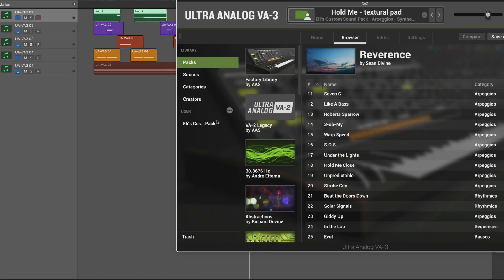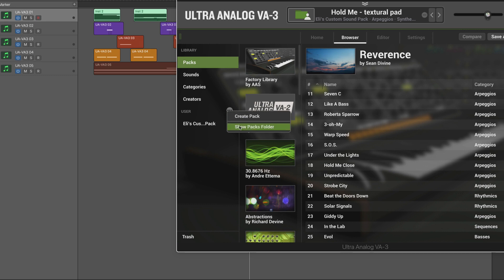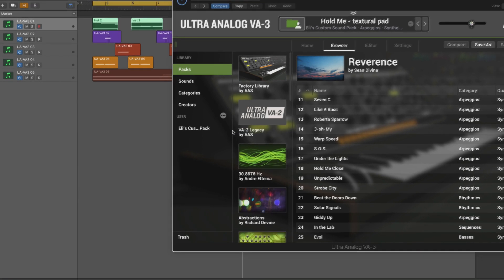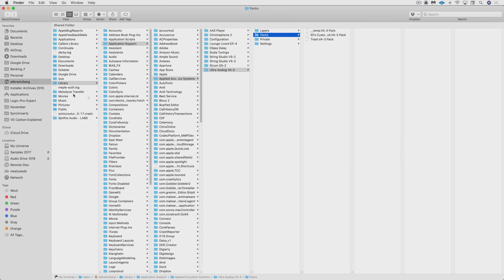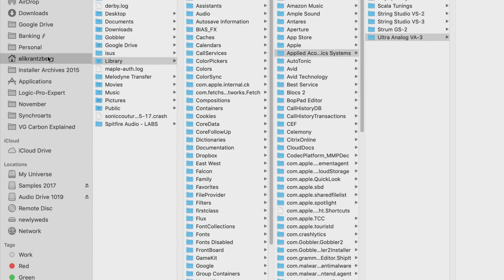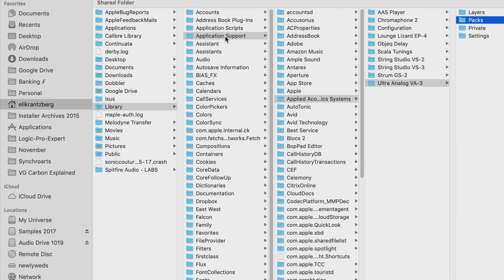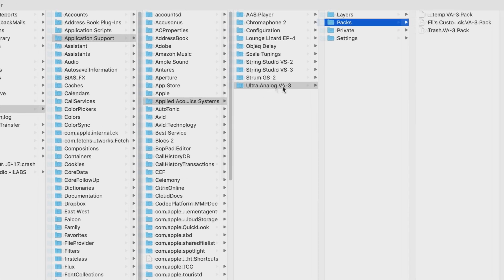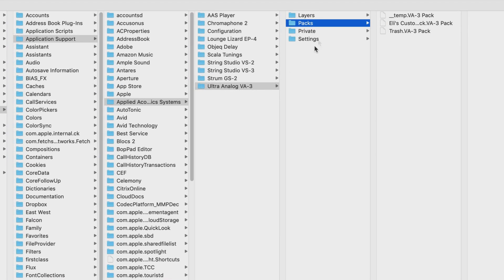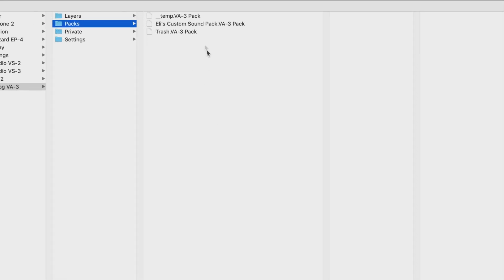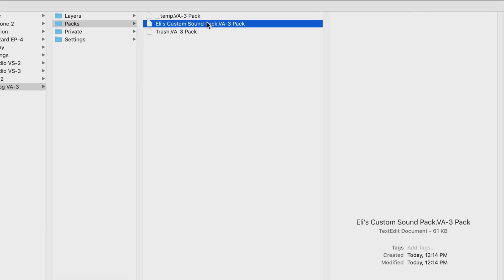Packs and the information corresponding to their sounds are stored as files in a packs folder on your hard drive, and we can get to it by clicking on this ellipses icon in the browser and show packs packs folder. Now on the hard drive, it's in your user folder, library, application support, Applied Acoustic Systems, Ultra Analog VA-3, packs. And then in here we see the custom pack that I created, and here's some information on it.